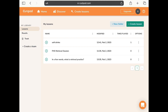Another great example of a tool you can use to practice retrieval practice with your classes is Curipod. Curipod allows you to create interactive lessons using things like polls, word clouds, open questions, drawings, and Q&A to capture student voices.